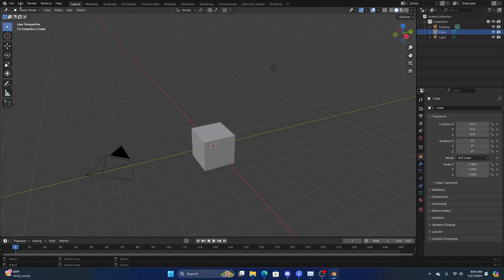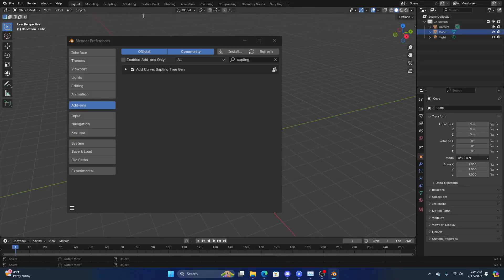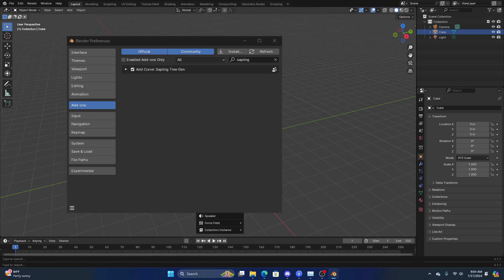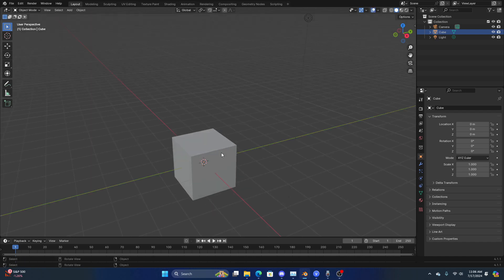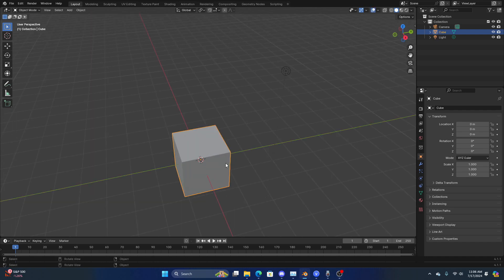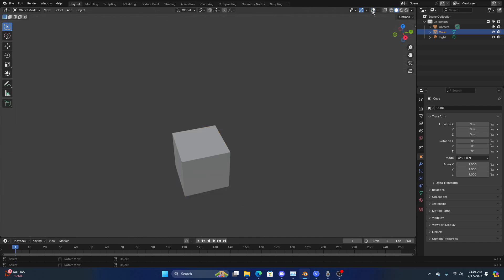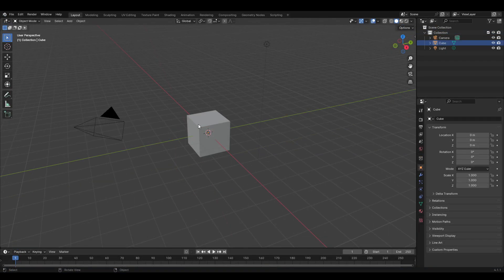Before we start, make sure you have the sapling tree gen add-on enabled. Go to Edit > Preferences, and in the add-ons tab just type in 'sapling tree gen' and hit the checkbox. You might also notice me toggling the overlays off and on — I have that bound to my tilde key.